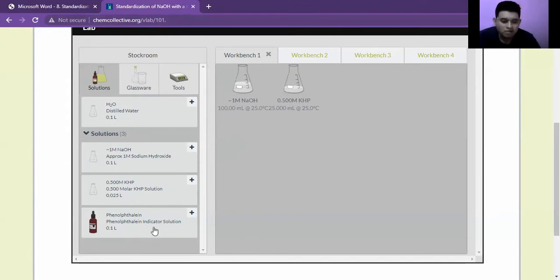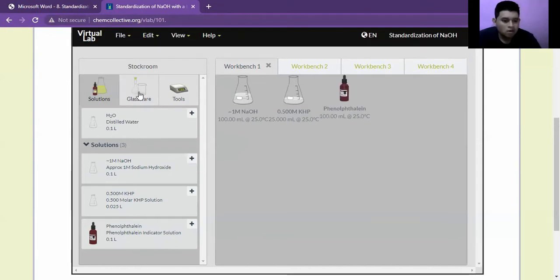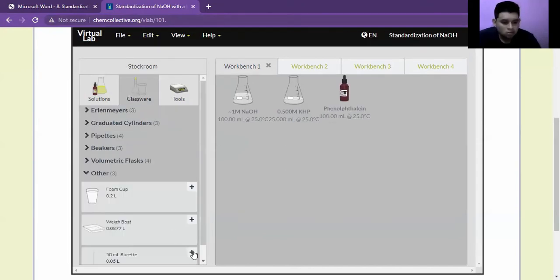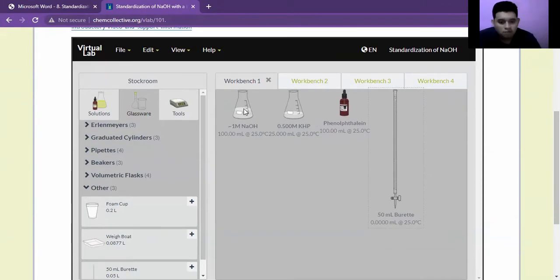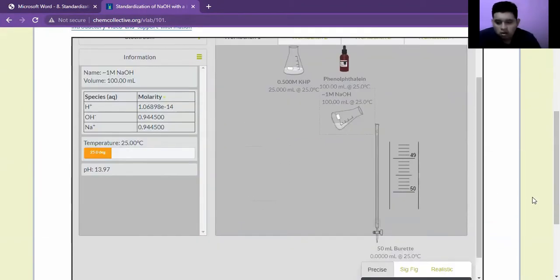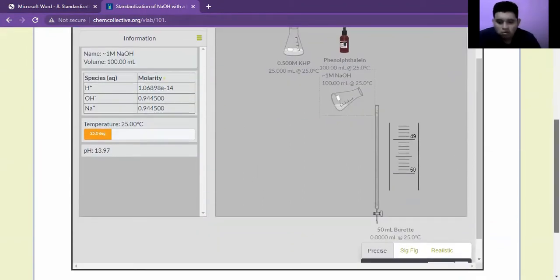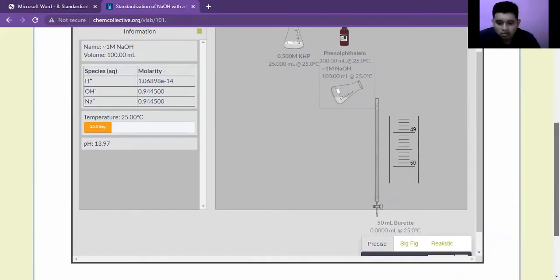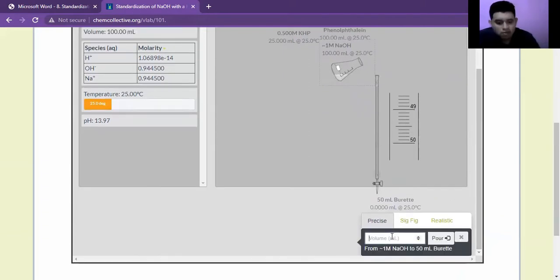In the glassware section, we will add a 500 mL buret. Before we take the 1 molar NaOH, we will add it to the buret and we will place it to the zero mark.